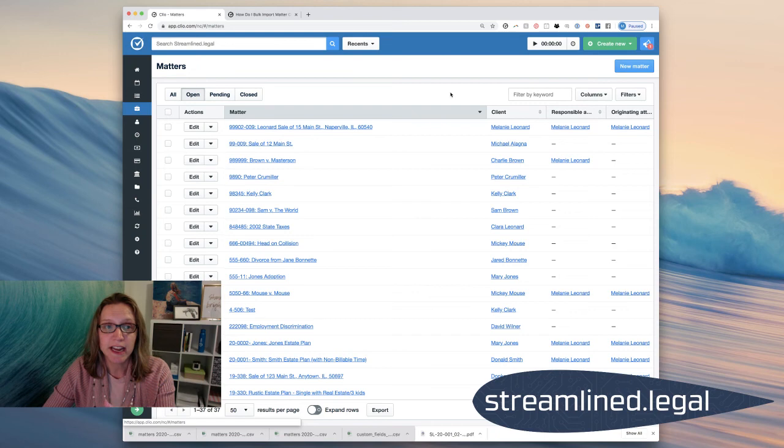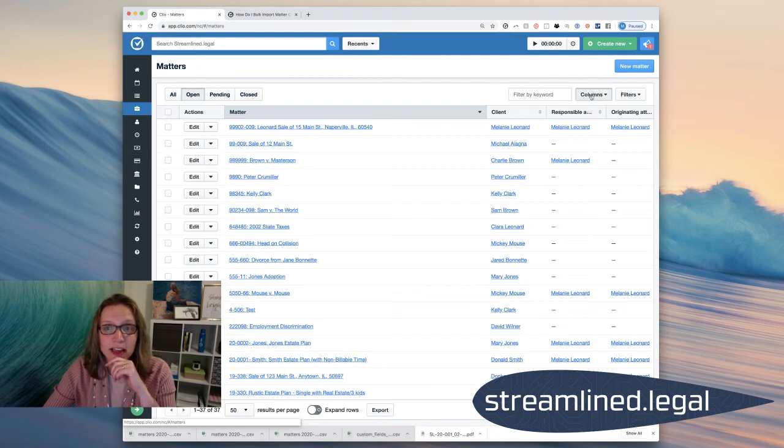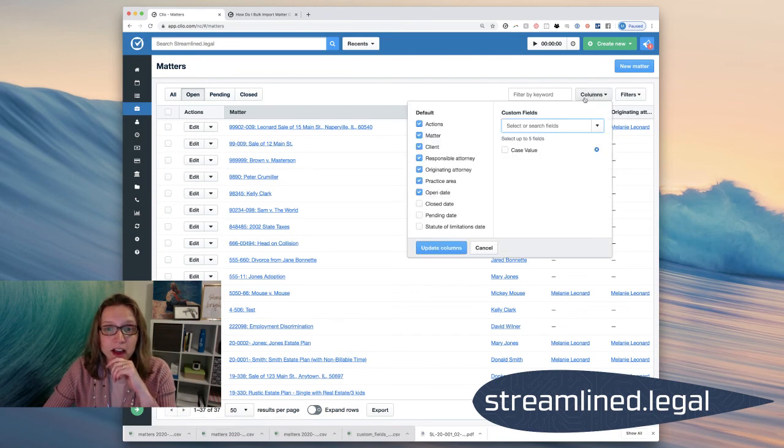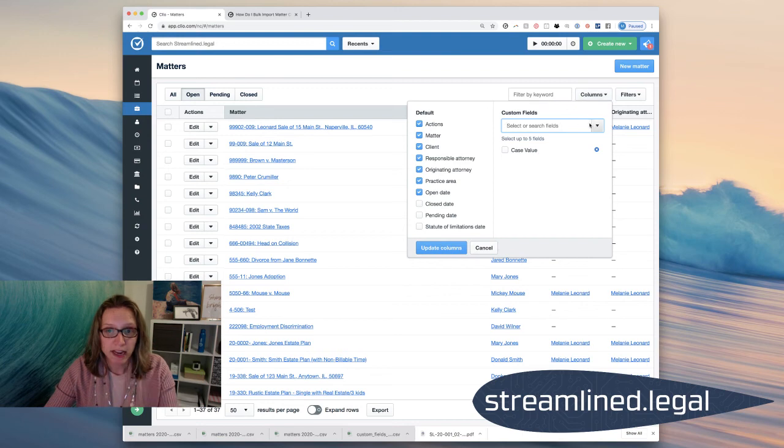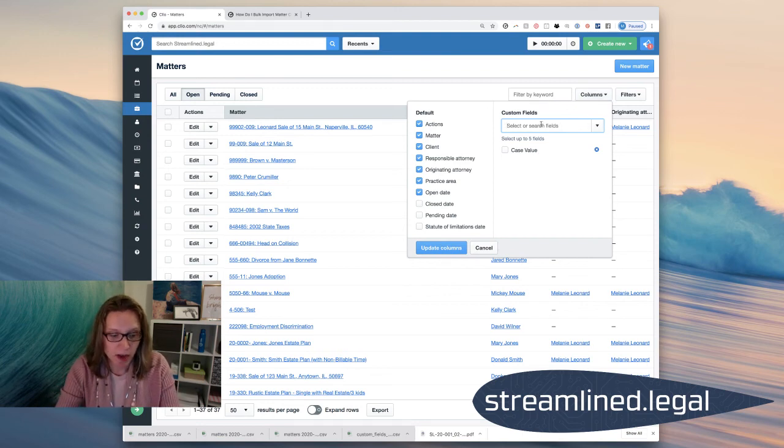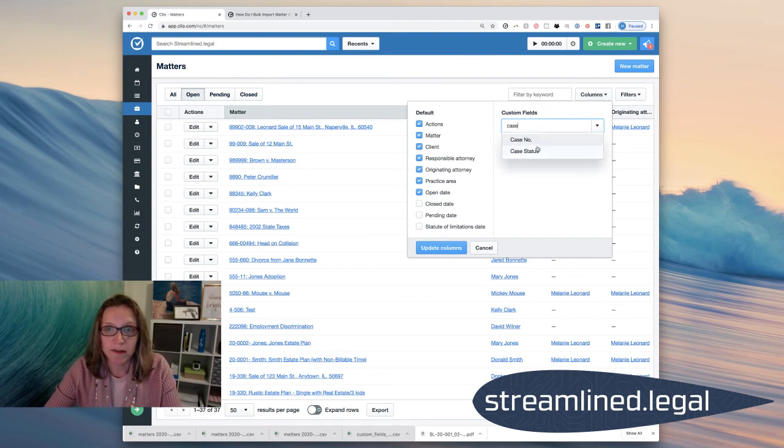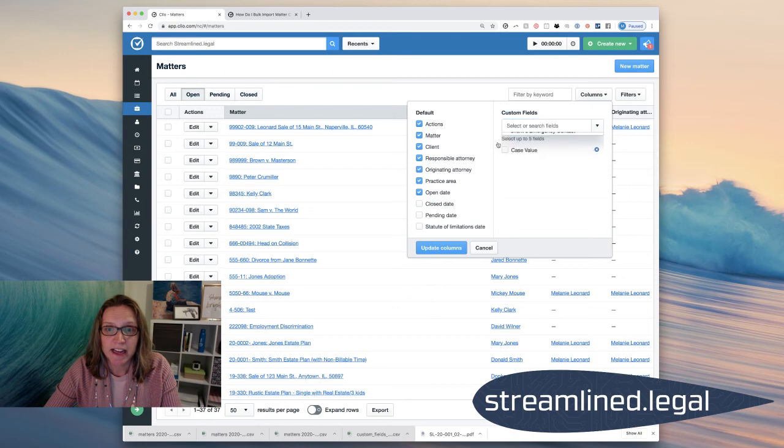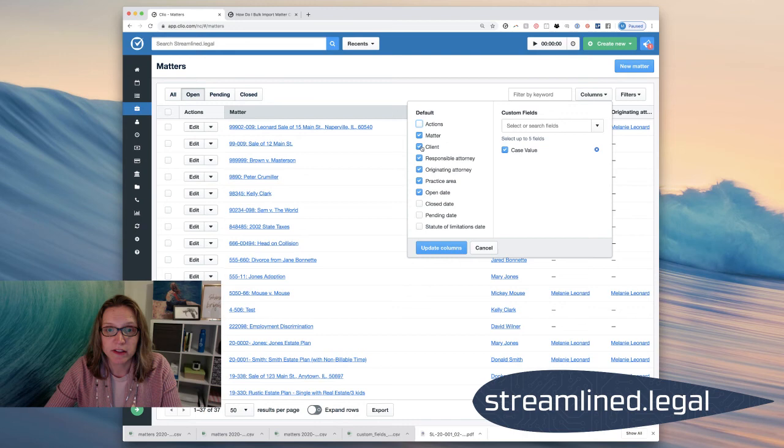So then what I can do is I can take this screen, my matter list, and I can go ahead and click on columns and find that case value column if it's not already there. And I can click on it to add it to this screen. Maybe I don't care about seeing all this other stuff.